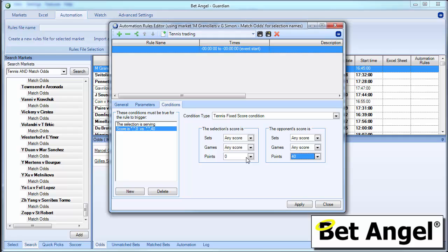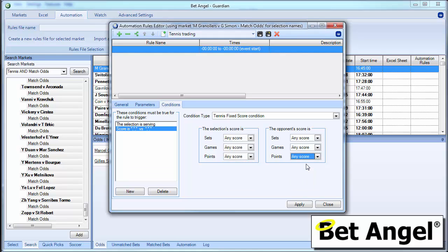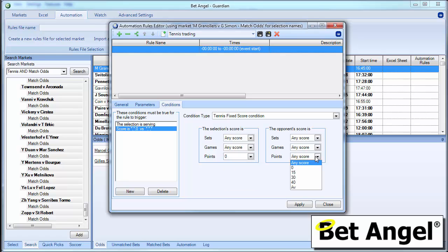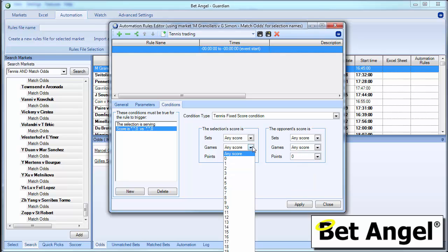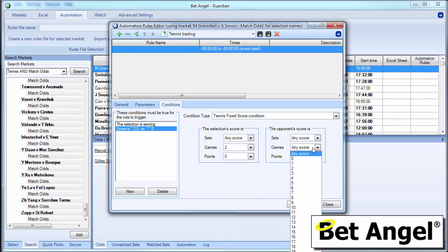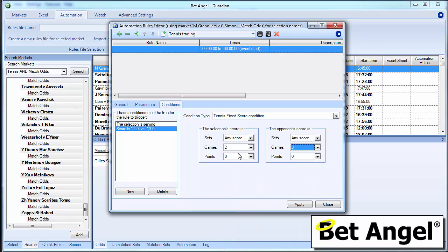Well what we've done is we've made it as configurable as you want. So you can do it by set, by games, or by points. And you can ignore any of those, or you can specifically include those. So you could actually say ignore the current score within the match. Although in all honesty you probably want to say it's love all. And you could actually say he's two three down on his serve.